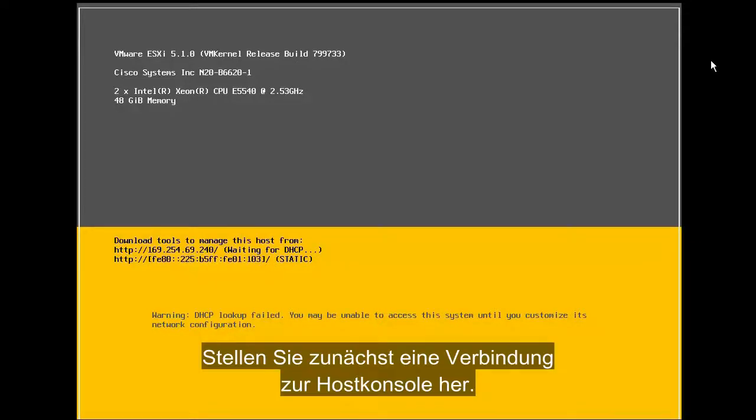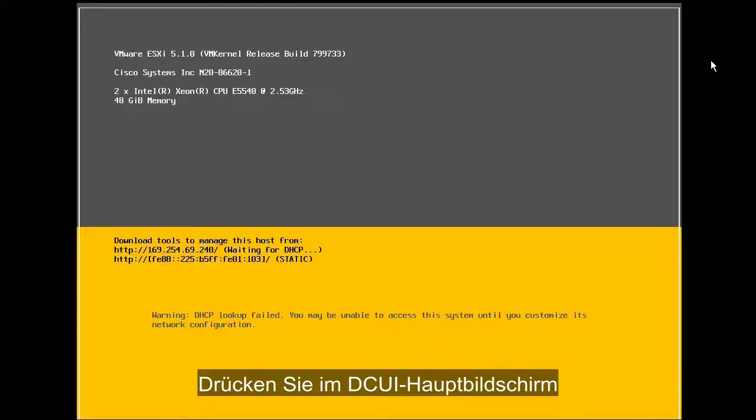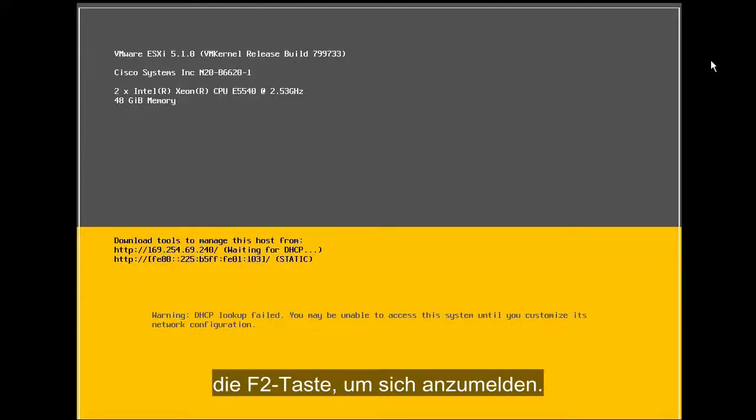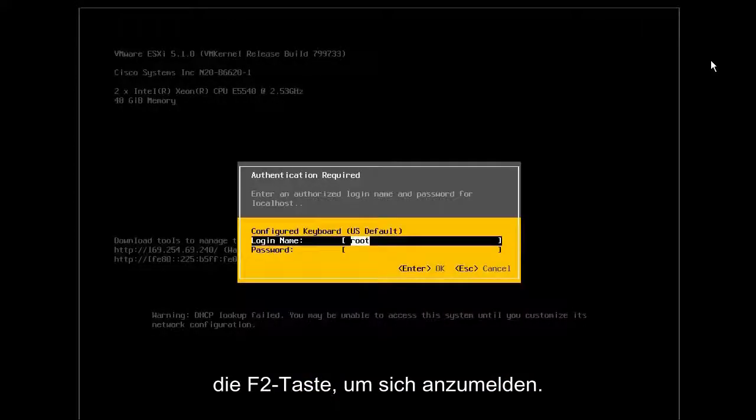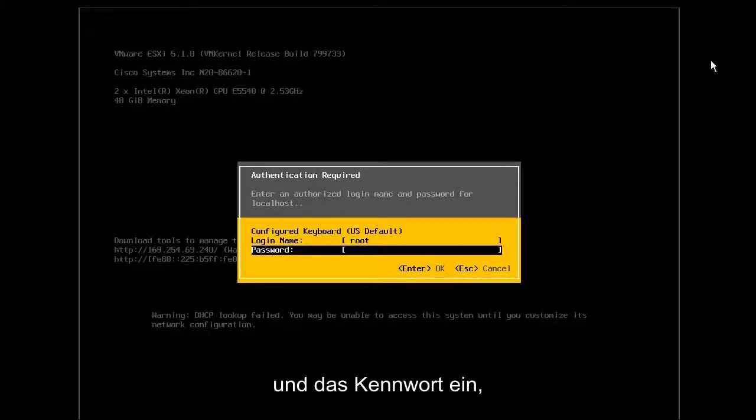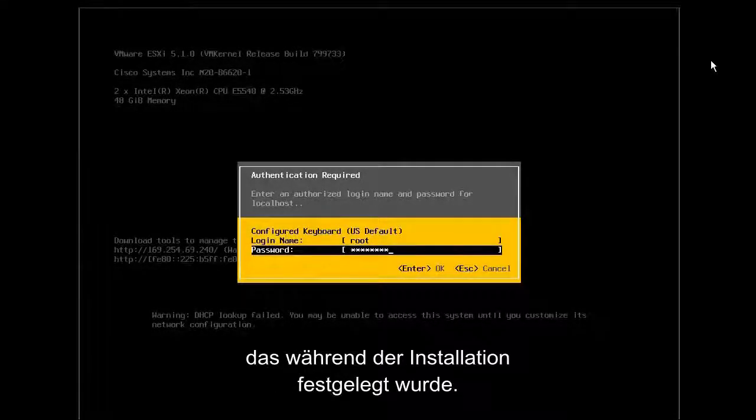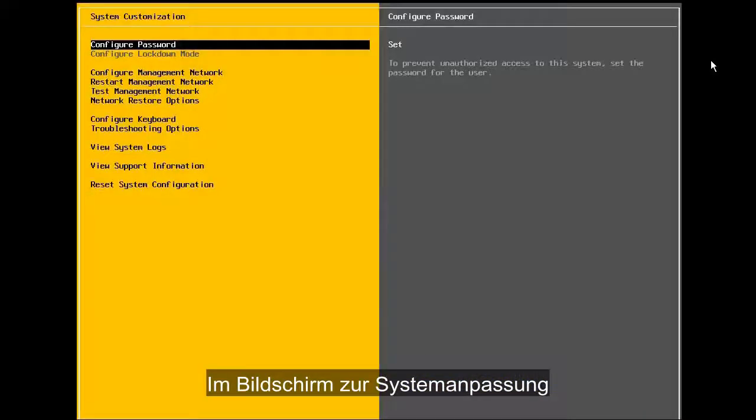Begin by connecting to the host console. From the main DCUI screen, press the F2 key to log in. Enter the login name of root, followed by the password that was specified during the installation.